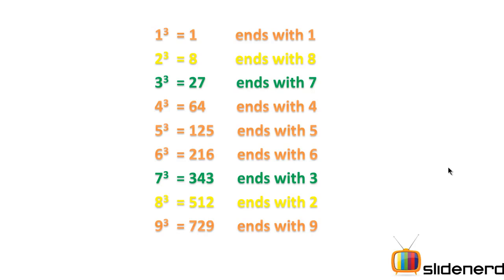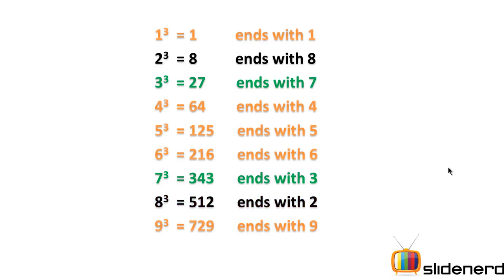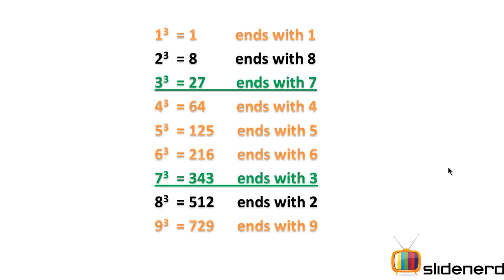2 for example, 2 cube ends with an 8, whereas 8 cube ends with a 2, so they form one pair. Similarly, 3 ends with a 7, and 7 ends with a 3, so they form another pair. Except for 2 and 8, that is pair number 1, and 3 and 7, that is pair number 2, all other numbers end with the same respective number. That is 4 with a 4, 5 with a 5, 6 with a 6, 9 with a 9, 1 with a 1.